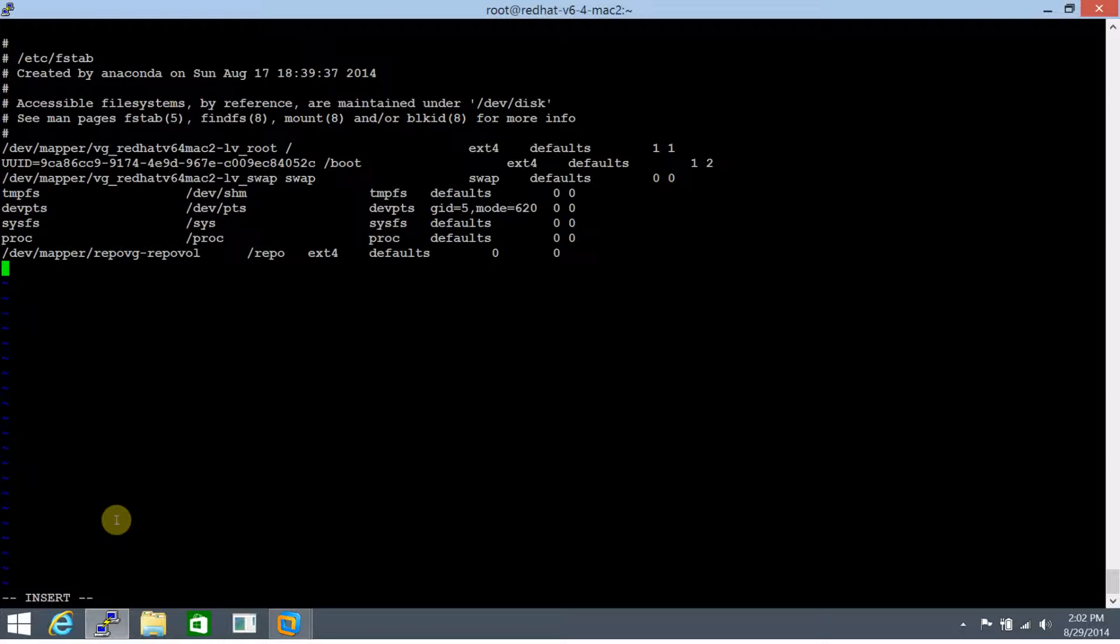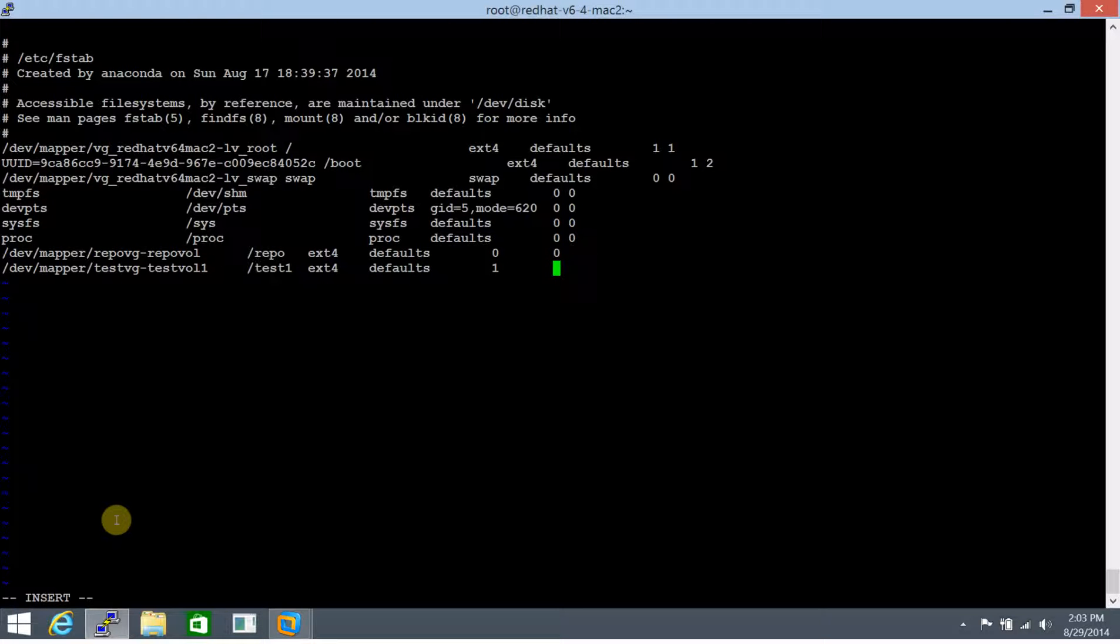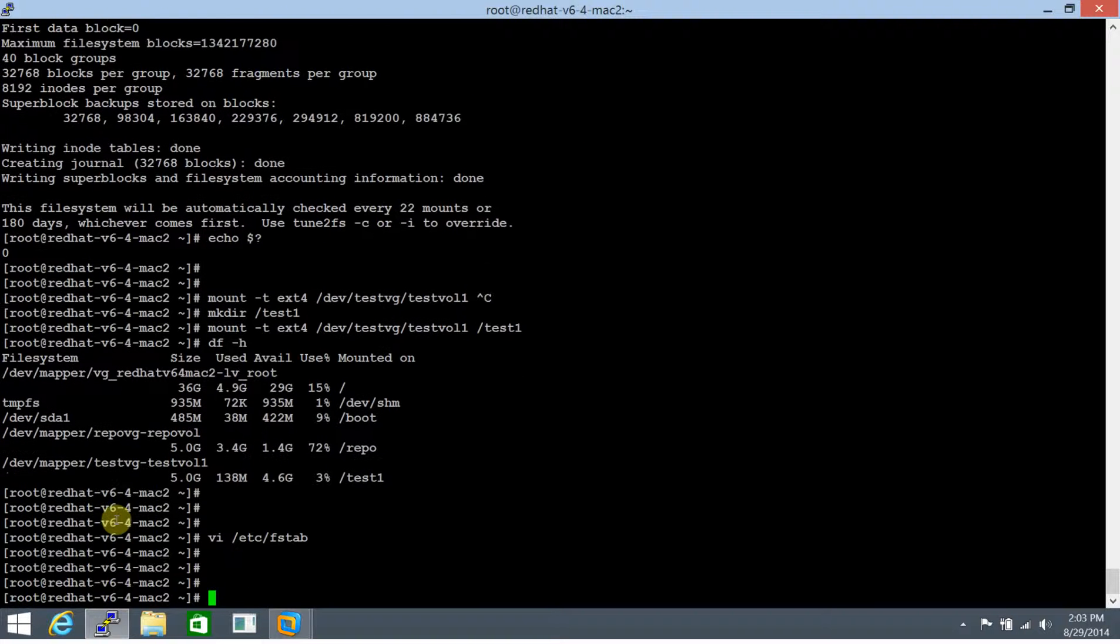So let's make the entry test vol 1. That's the volume. And the file system is going to be test 1. File system type is ext4. Let's set the parameters to default, make it a dump device and for fsck, make it 1 and 2. And let's save it.